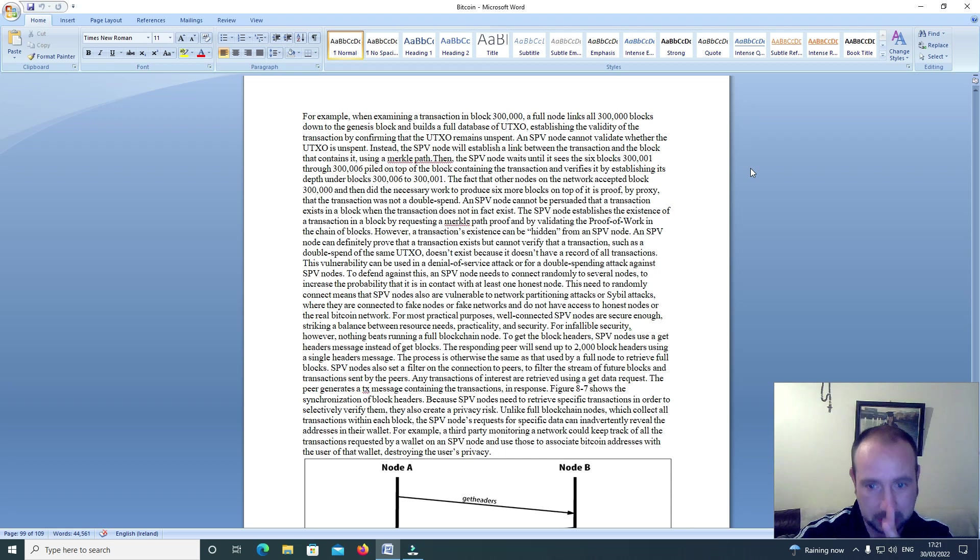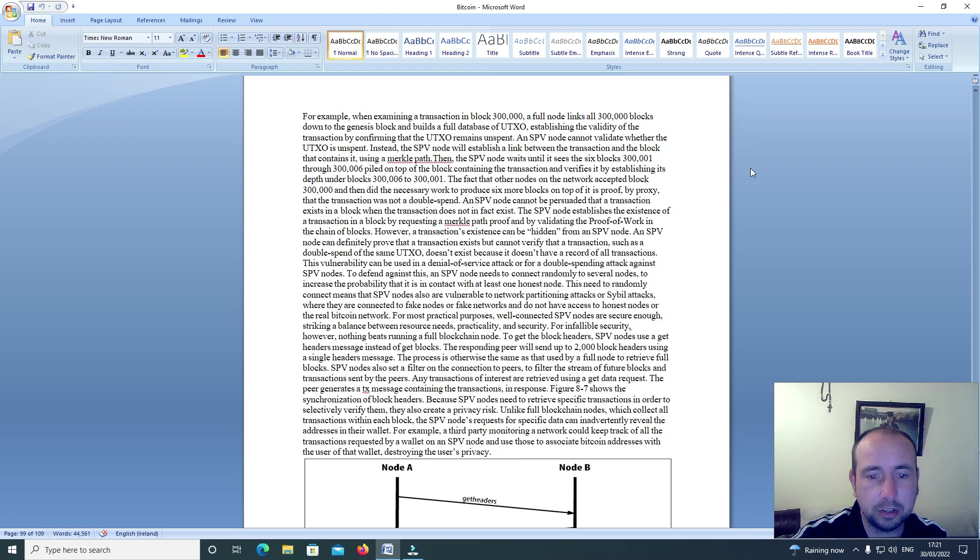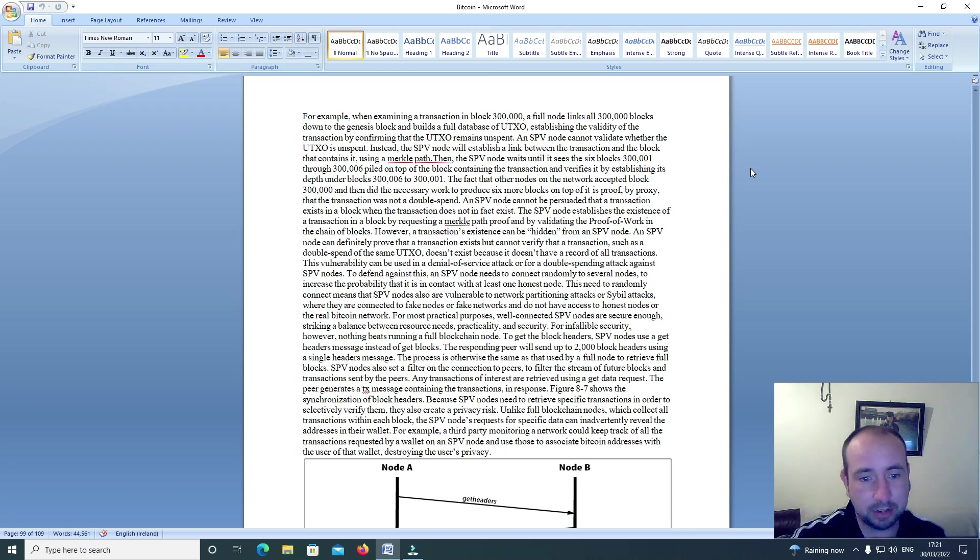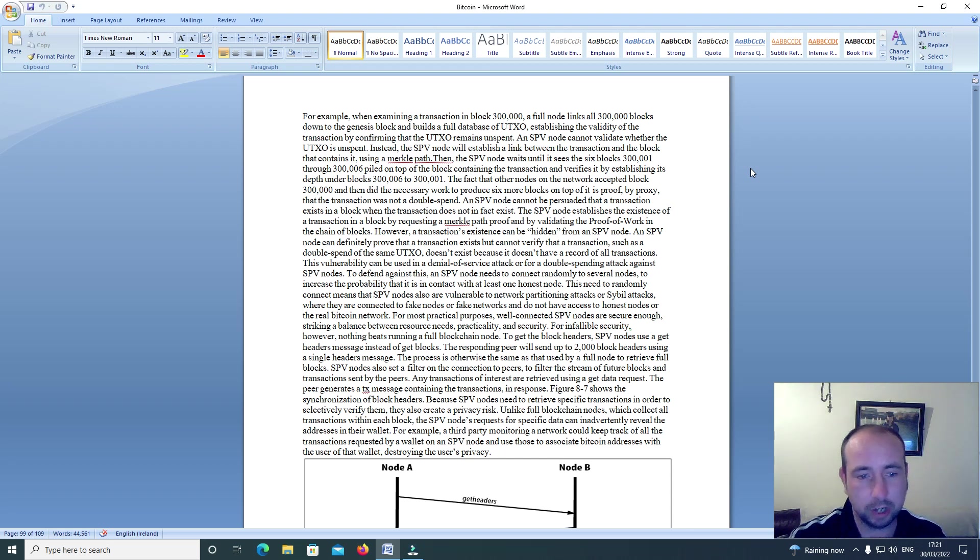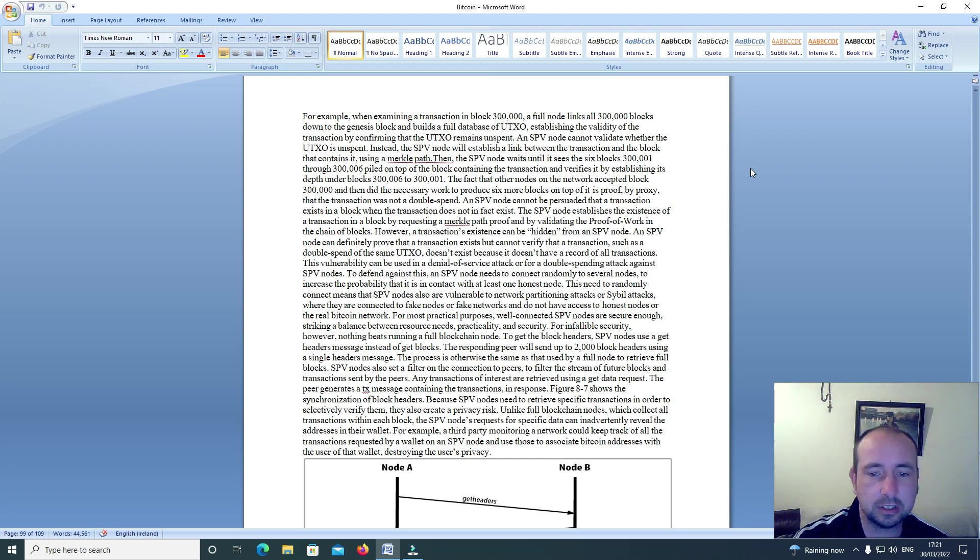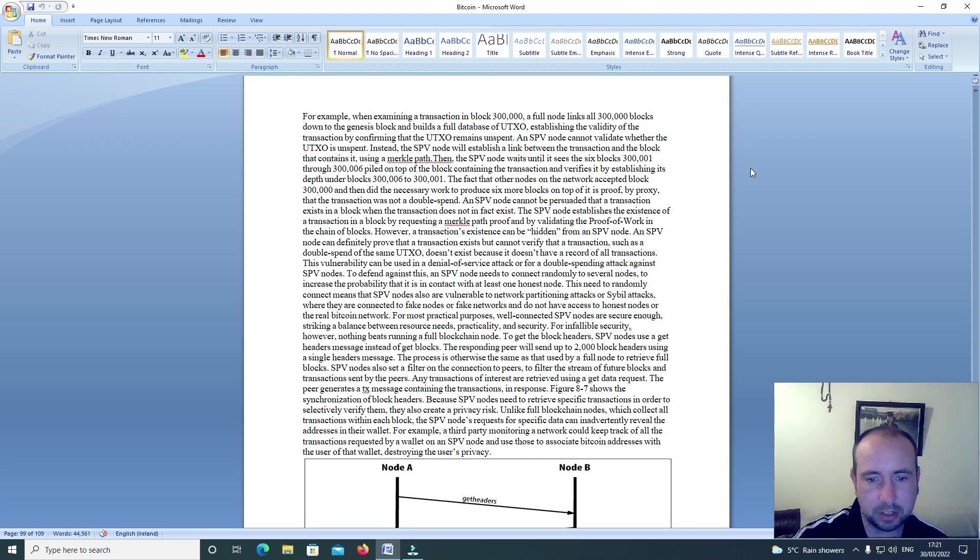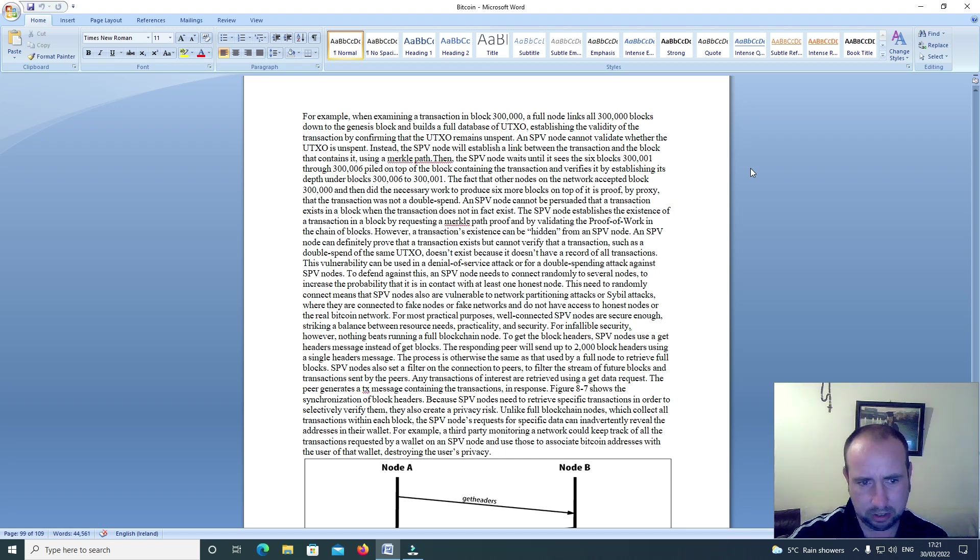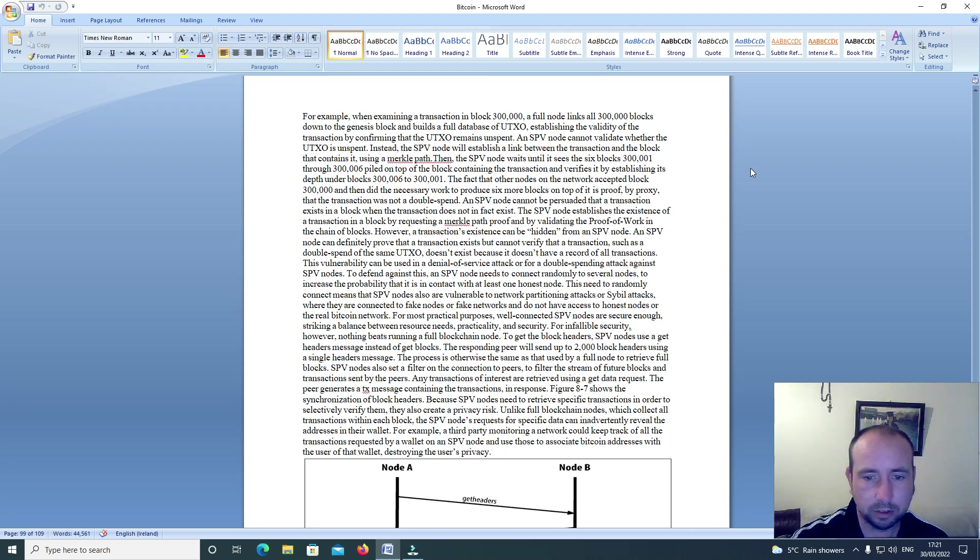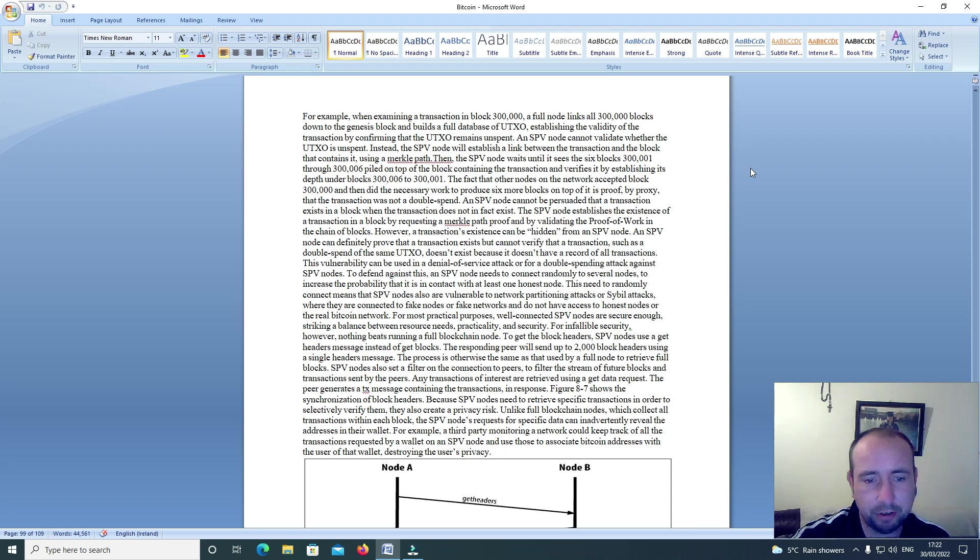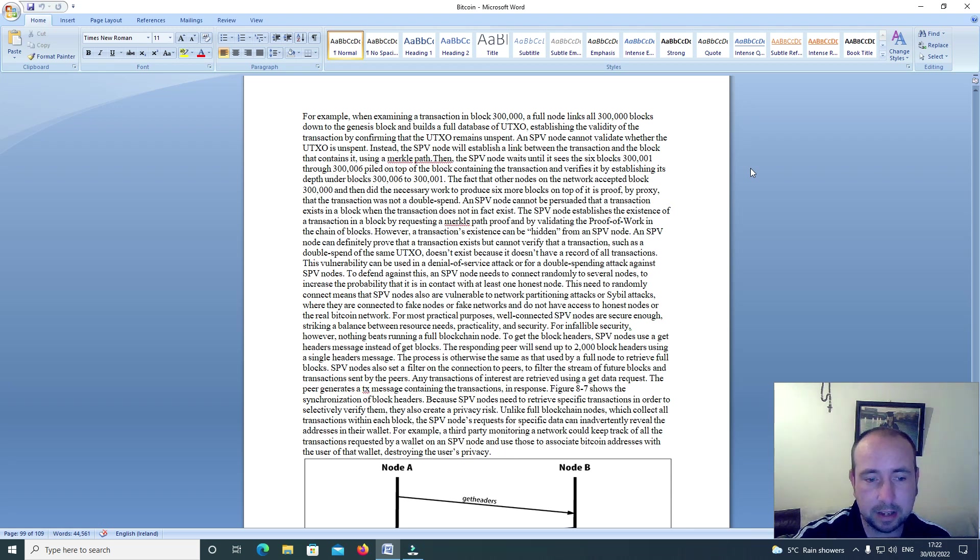An SPV node cannot be persuaded that a transaction exists in a block when the transaction does not in fact exist. The SPV node establishes the existence of a transaction in a block by requesting a Merkle path proof and validating the proof of work in the chain of blocks. However, a transaction's existence can be hidden from an SPV node. An SPV node can definitely prove that a transaction exists but cannot verify that a transaction such as a double spend of the UTXO doesn't exist because it doesn't have a record of all transactions. This vulnerability can be used in a denial of service attack or for a double spending attack against SPV nodes.